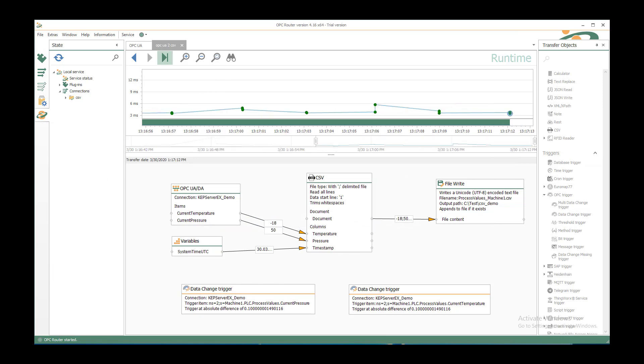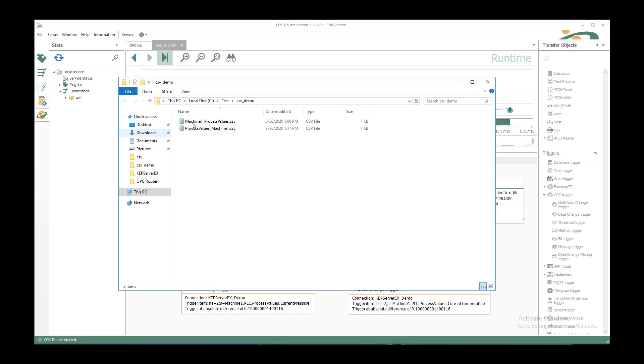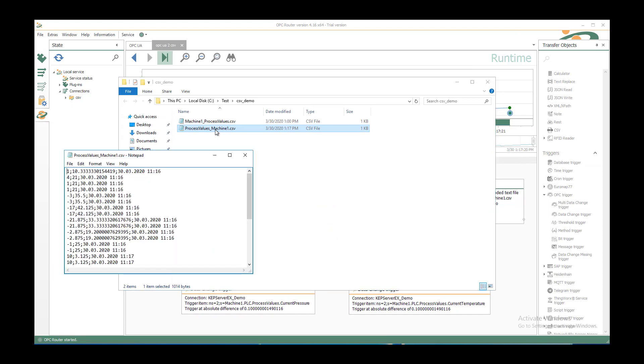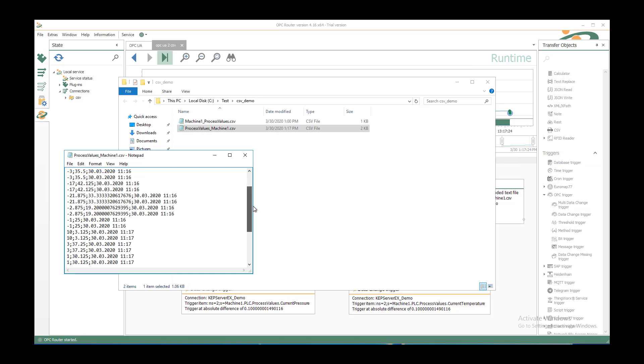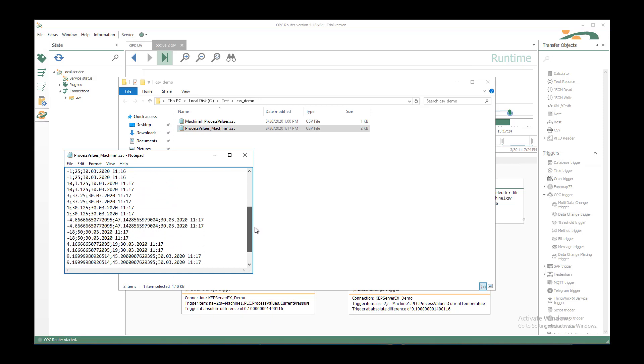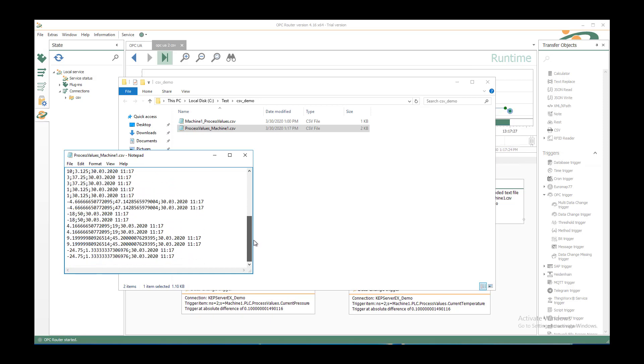And if you go to the CSV demo folder, I just open it. We see the process values Machine1 CSV file that we have configured now. We double click on it and we see all the values that we have transferred now.